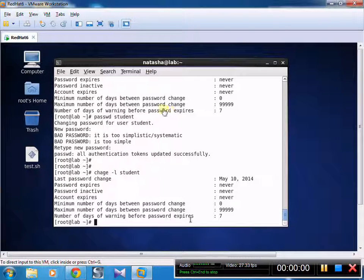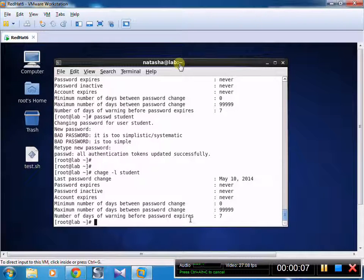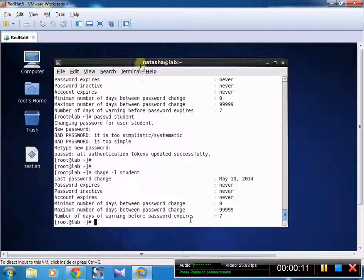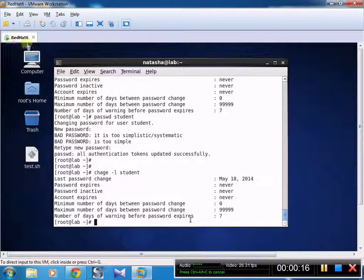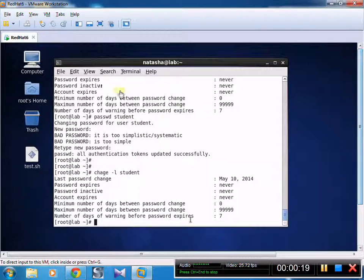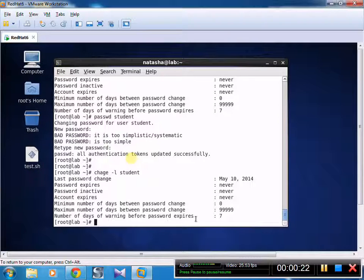Today our objective is to age a user password so that after some days the user will not be able to login with the same password. We can describe this as a password aging policy for a user.